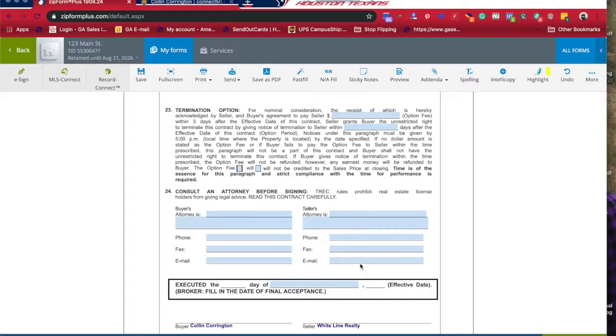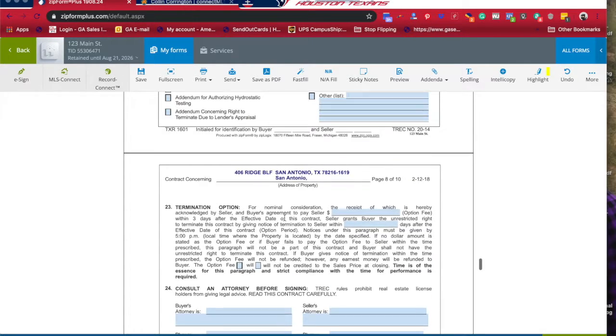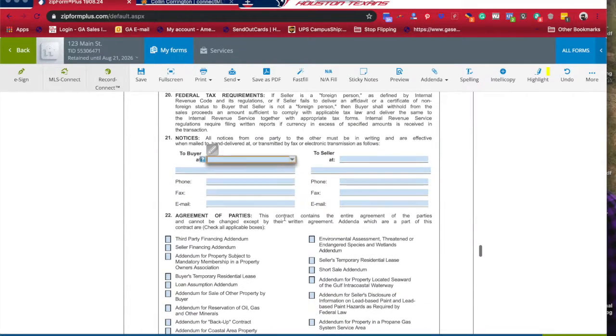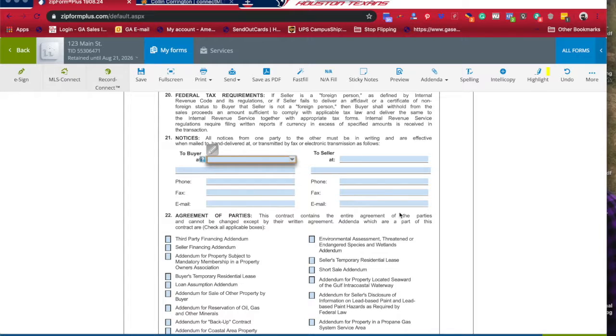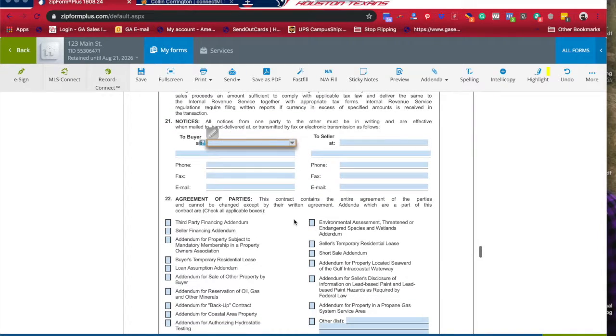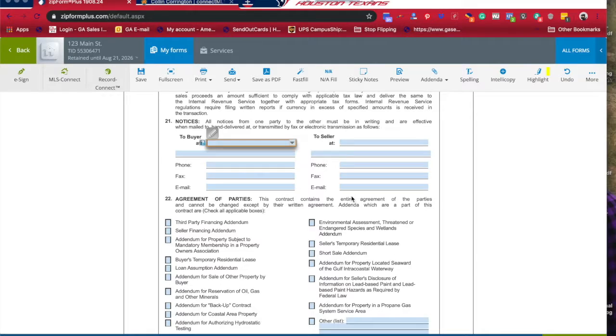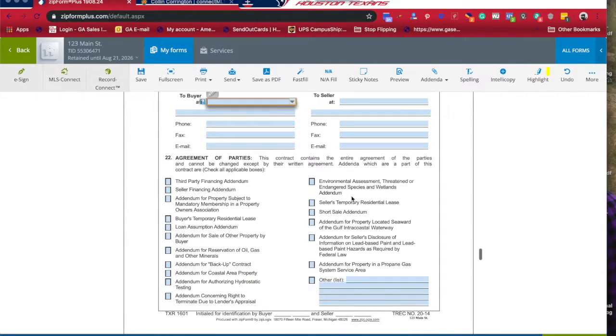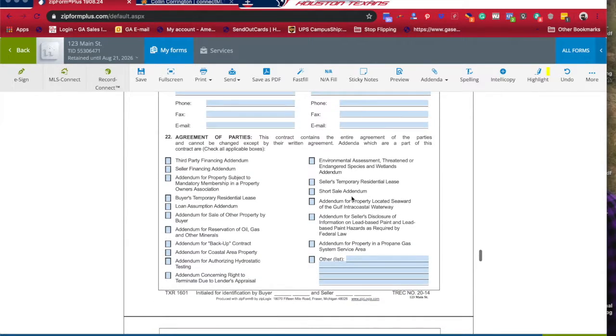This is anything that needs to be mailed to the buyer goes to this address, and the seller at this address. Because it's not always the home address - they may be absentee owners, it could be a PO box. You could have phone numbers, emails. Be sure to fill this out so we know who to communicate with.